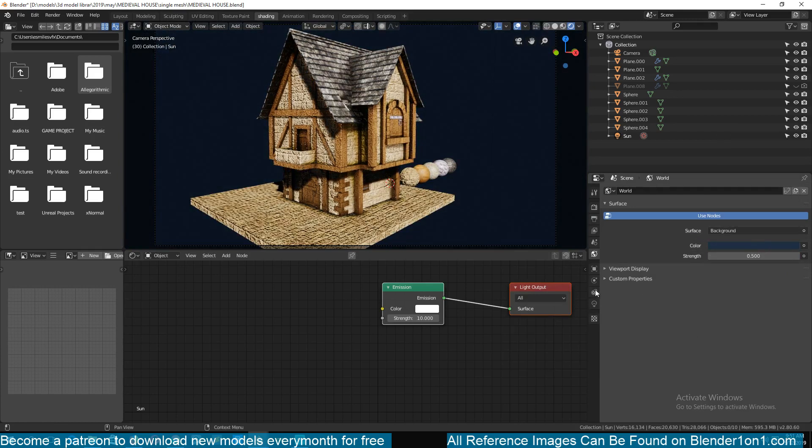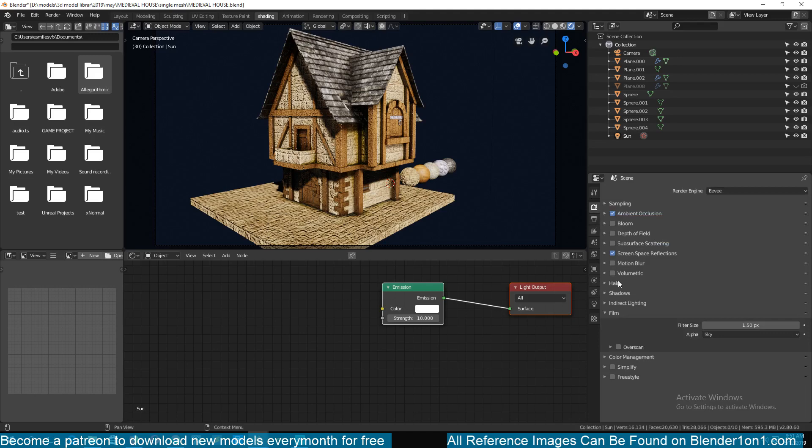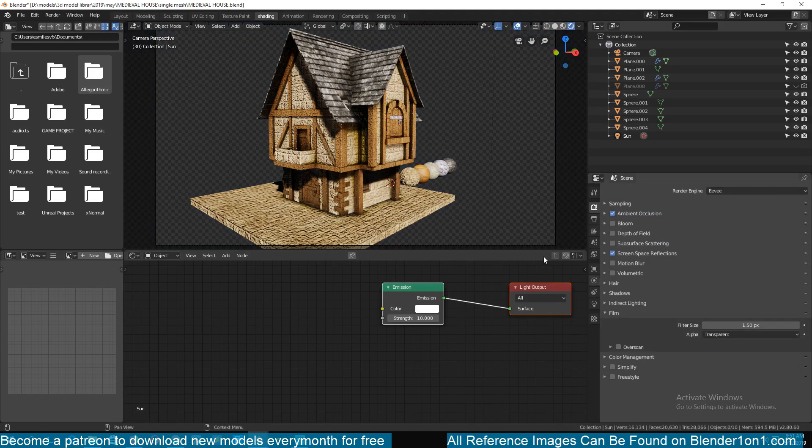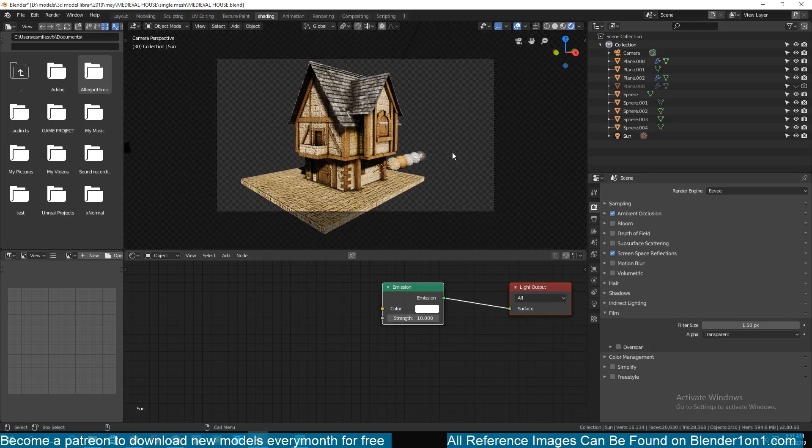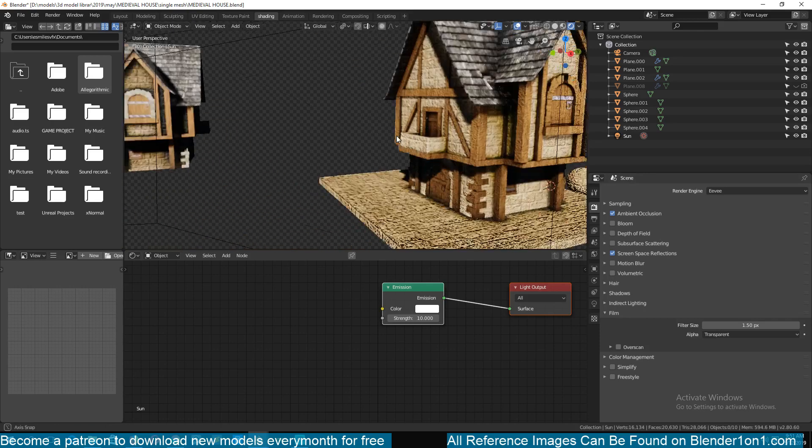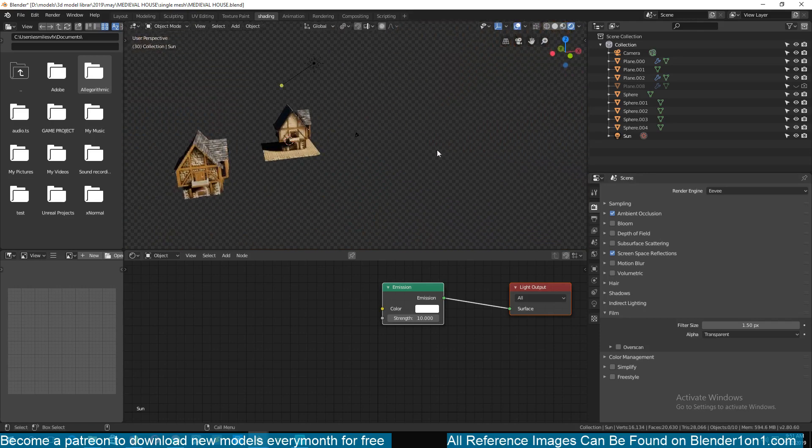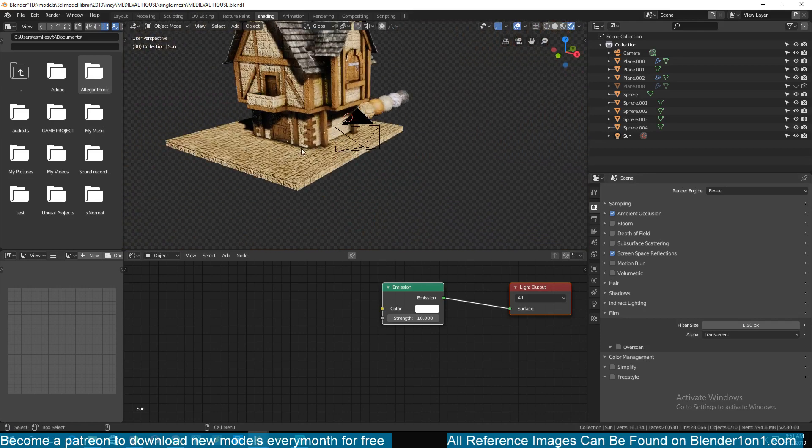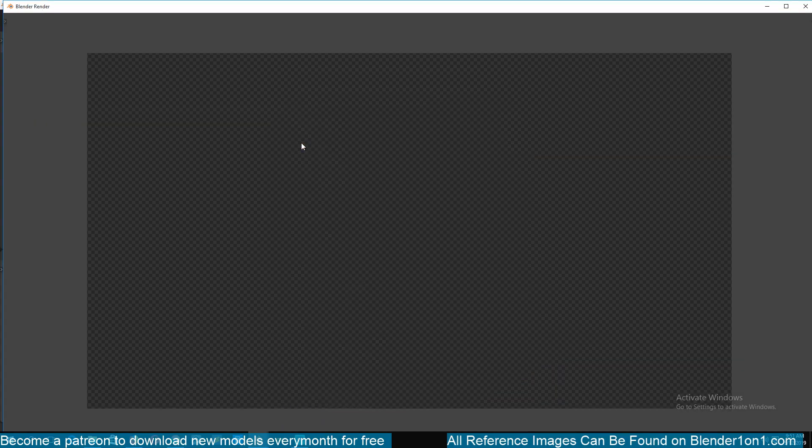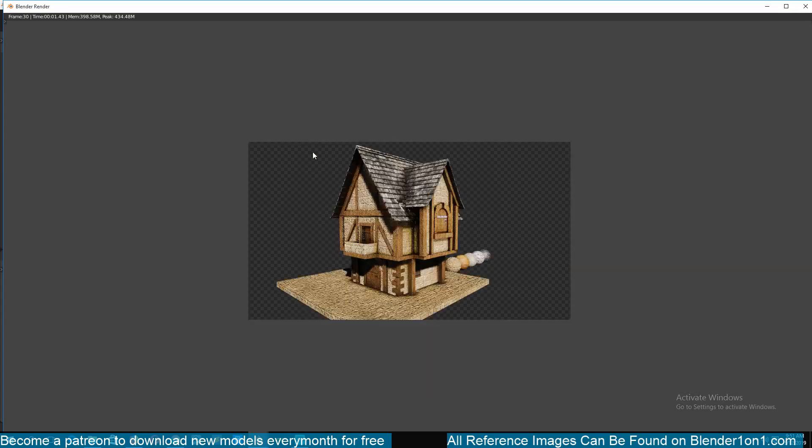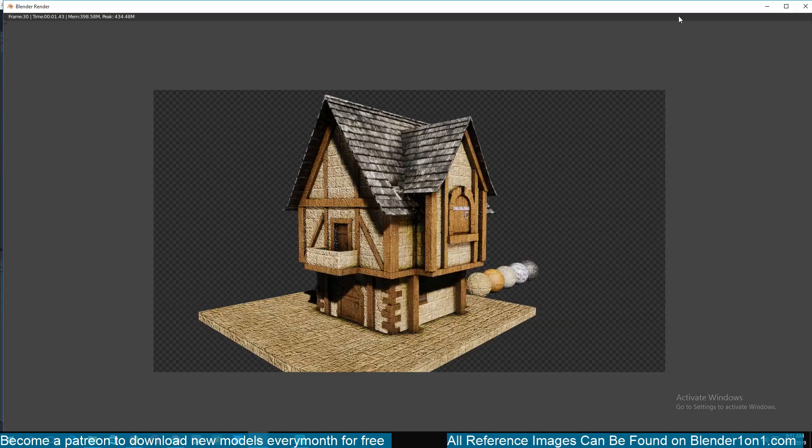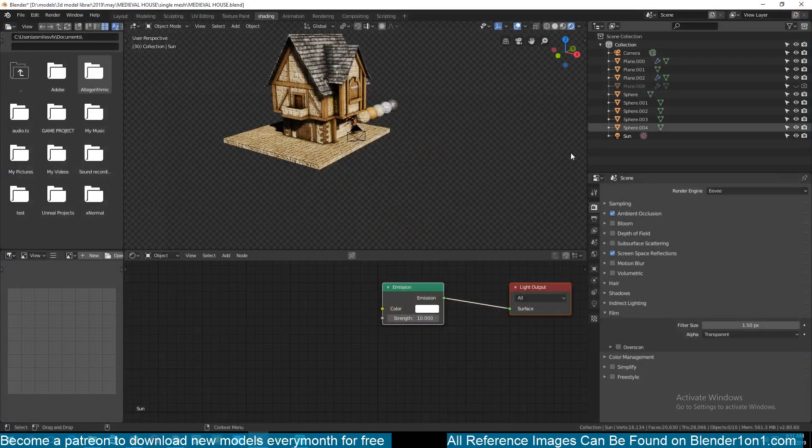So if you want to render transparency, you just change that from sky to transparency and that should render transparency as you can see. Even when you hit render, it should be rendering transparency.